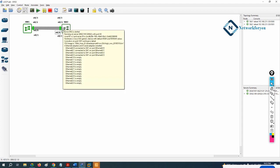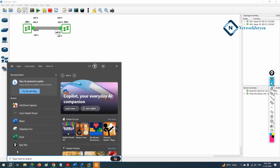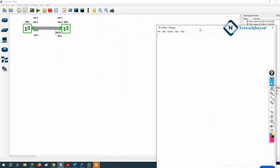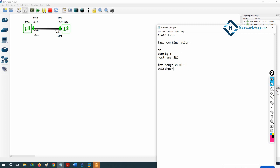Now we can do the configuration. I will open Notepad and write the LACP lab config. For Switch 1: enable, config t, hostname SW1. Then I select multiple interfaces using 'interface range E0/0-3'. After that we write 'switchport trunk encapsulation dot1q' because we are using a Layer 3 switch.